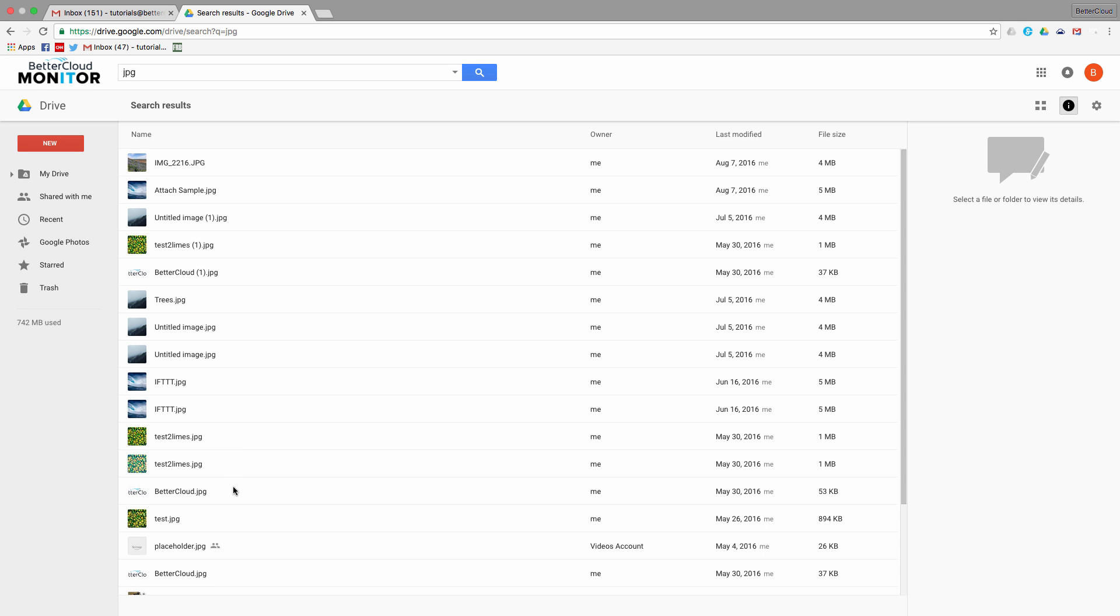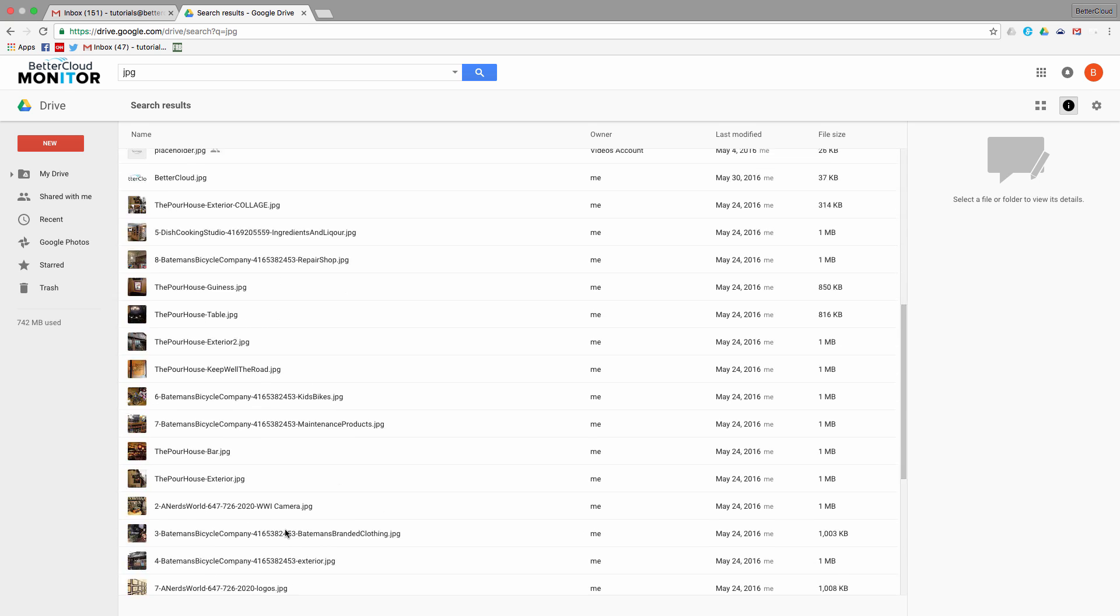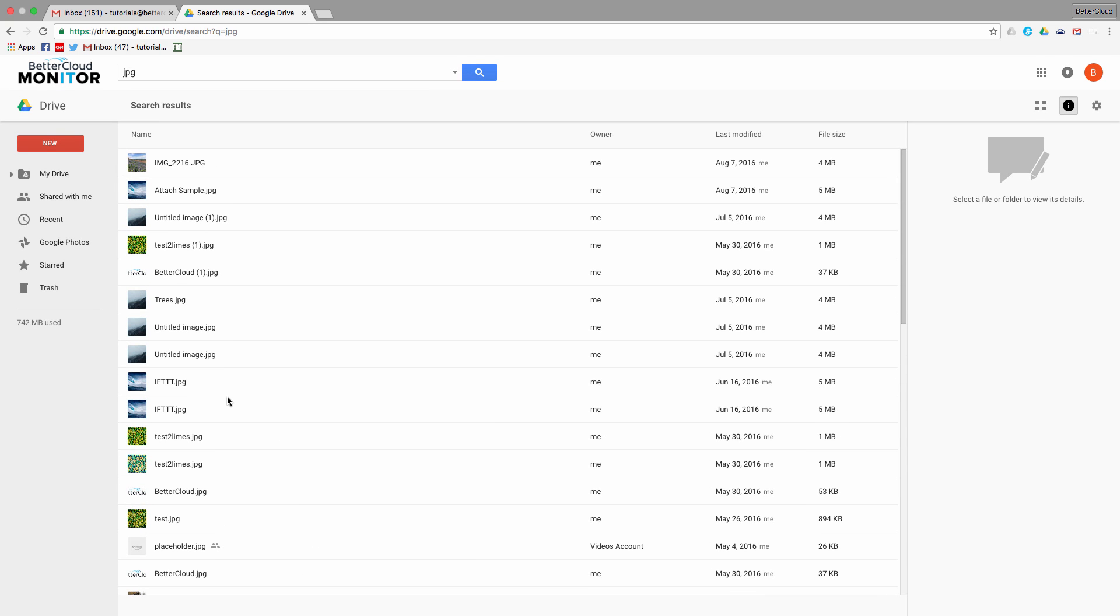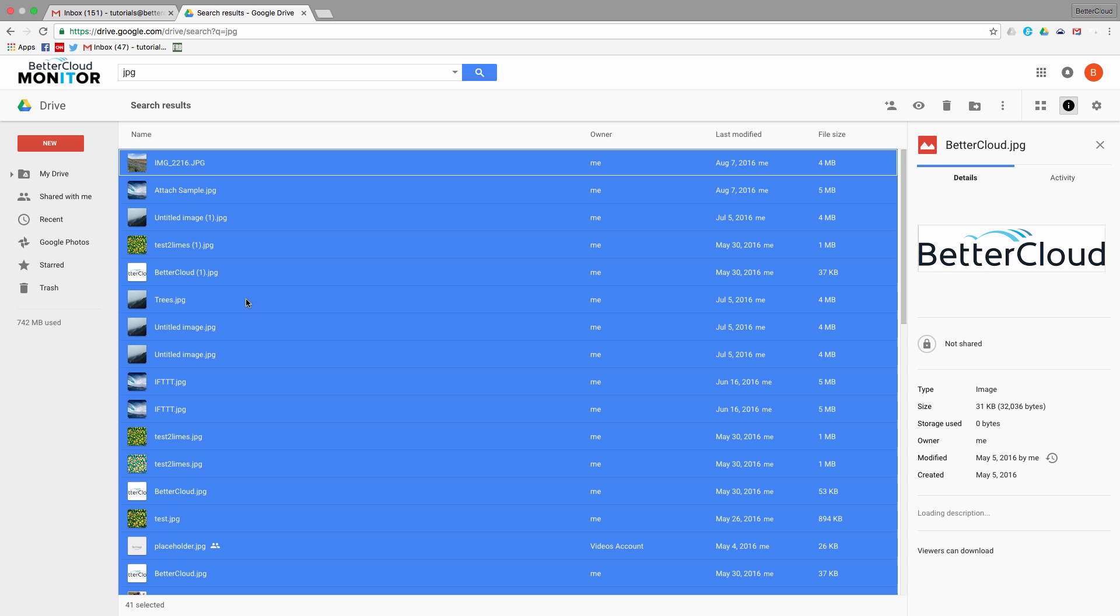As you can see, I have lots of image files that don't accurately describe what I'm looking at. So instead of opening each individual file to see if it's what I'm looking for, I can select all or select the files that meet my general search criteria.